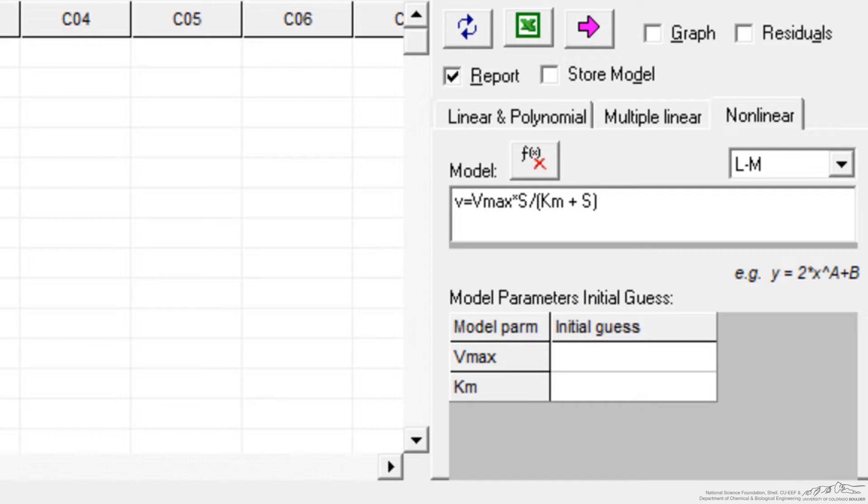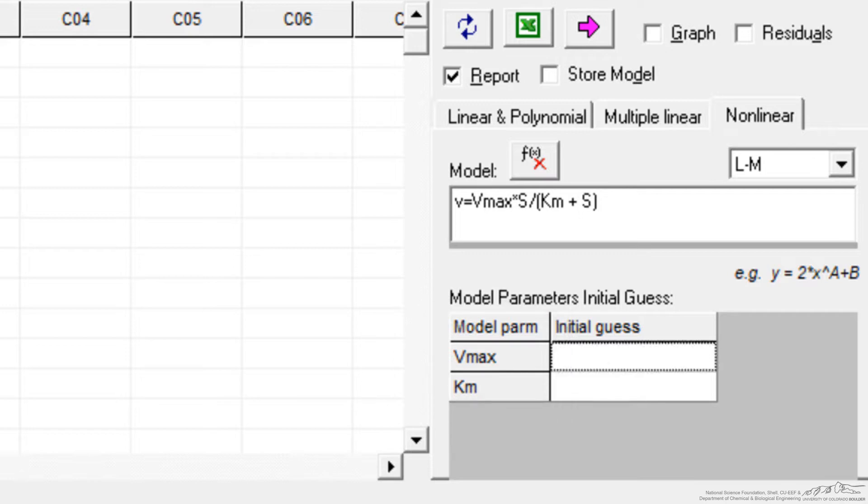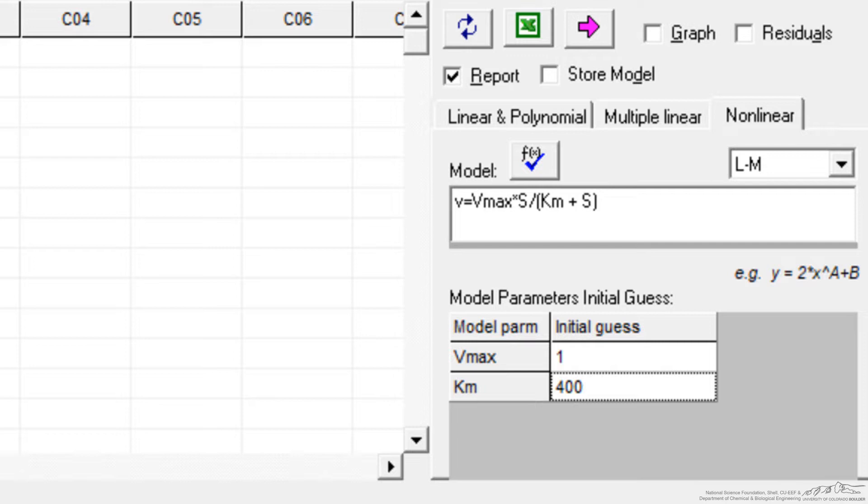So you'll notice that POLYMATH shows immediately the two parameters, because in nonlinear regression, I have to estimate the values. So let's try 1 and 400, since I have some information about what I expect the answer to be. And if the guess is too far off, the regression's not going to work.